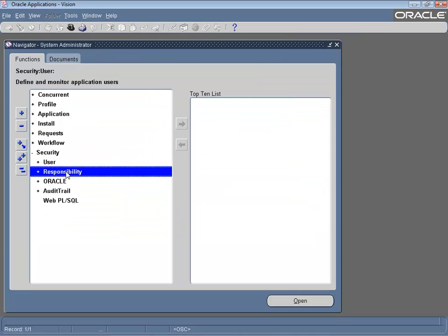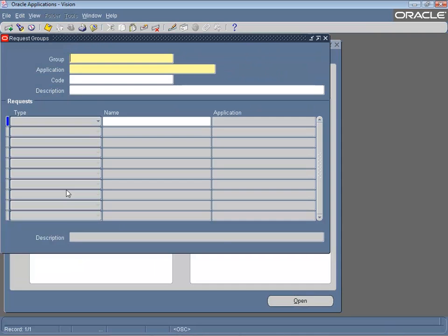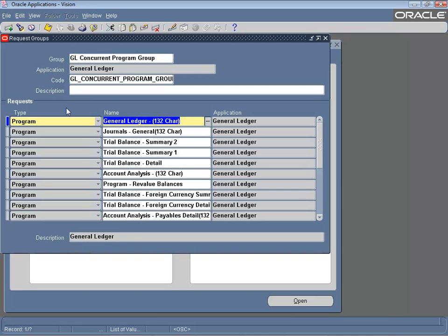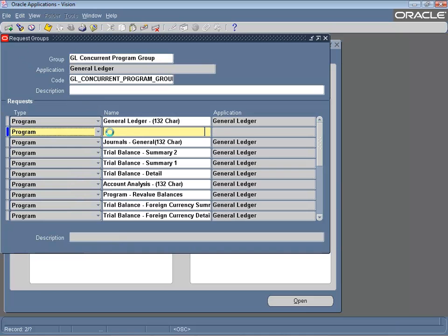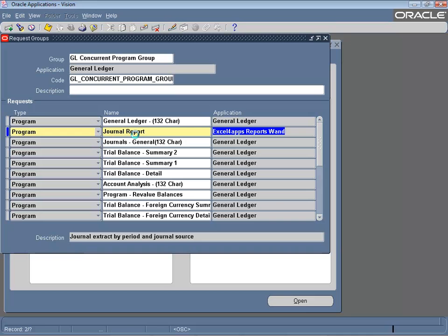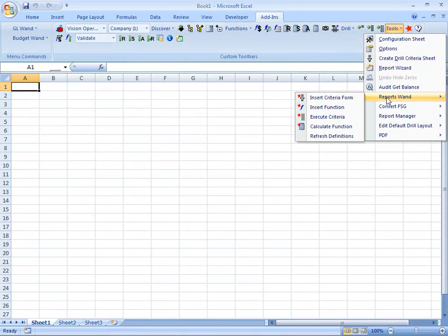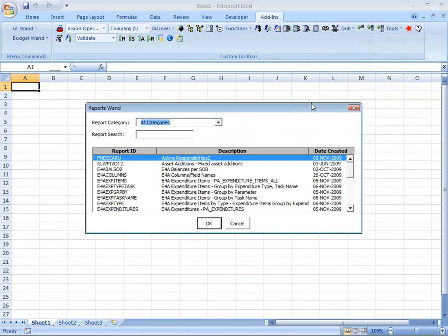Now you simply use normal Oracle functionality to assign this concurrent program to a request group. When a user logs on, they'll be able to access this ReportsOne definition from Excel.